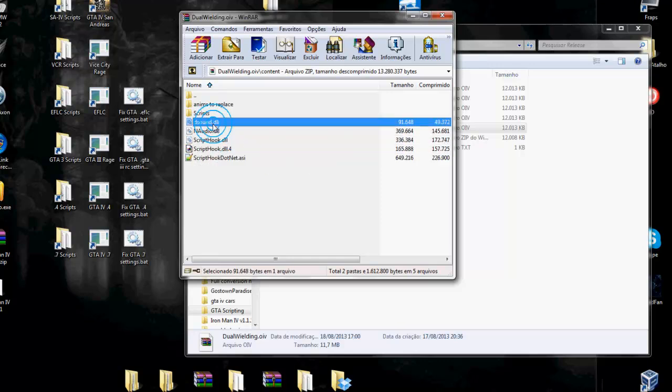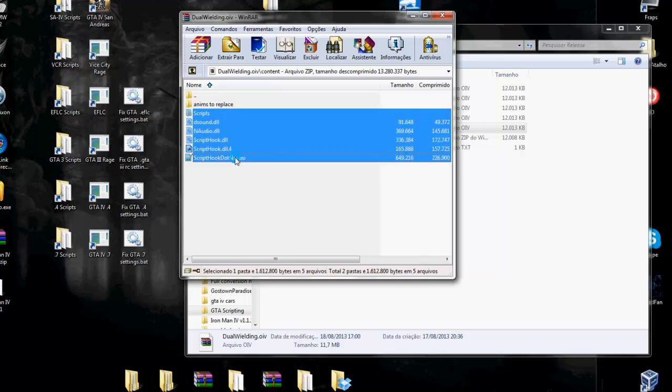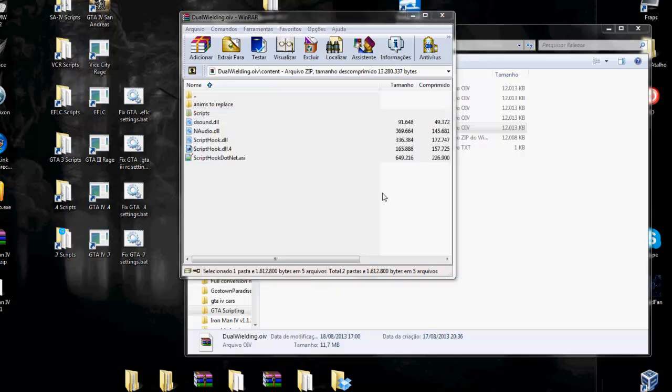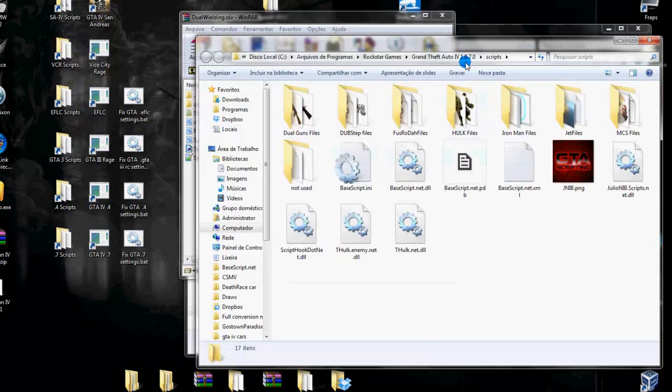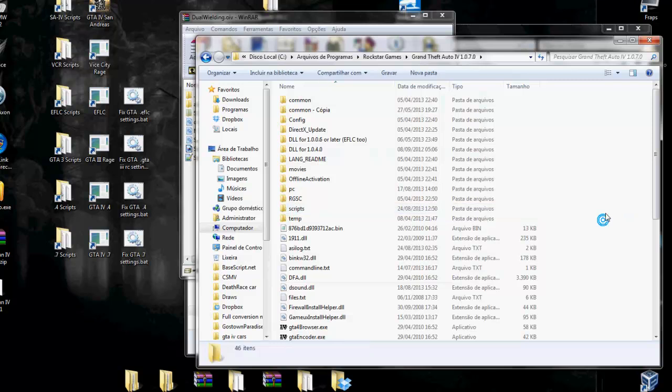So it's very easy to install without OpenIV tools. You just need to select and extract to your GTA folder.